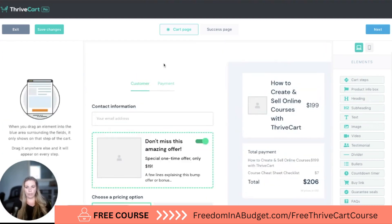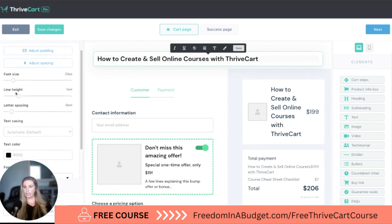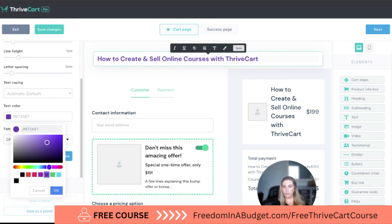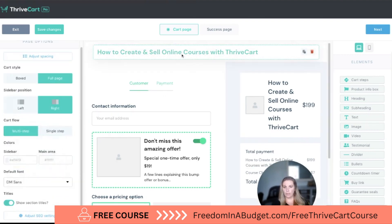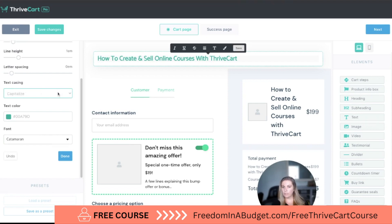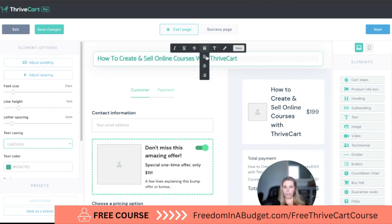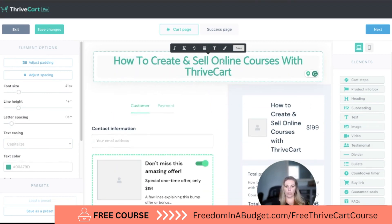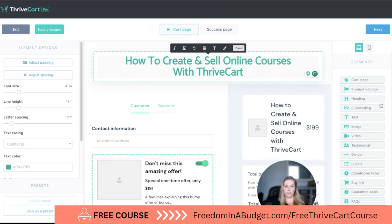I'm going to start by adding a header. With this you can change the font size, font spacing, lettering, and text color. I'm going to grab a hex code from Canva and put it in here so it matches my branding. We can also change the font, set it to lowercase, capitalize, or uppercase — I'll do capitalize — and center it and make it a bit bigger. I had to create and sell online courses with Thrivecart, and you can format it across as many lines as you want.